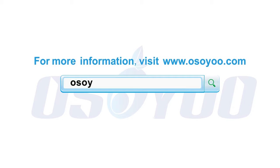Thanks for watching. For more information, please visit www.osio.com.